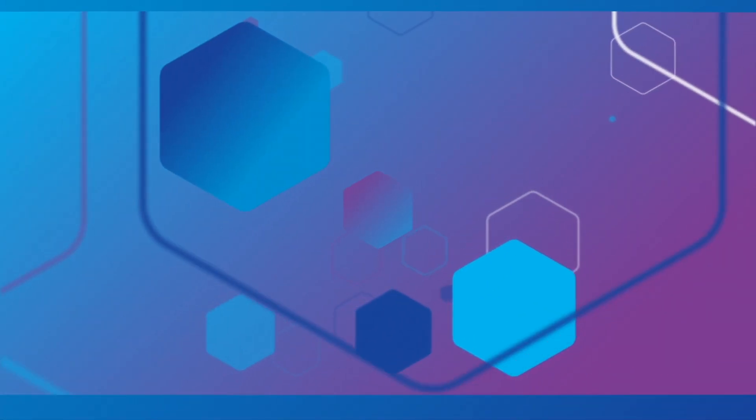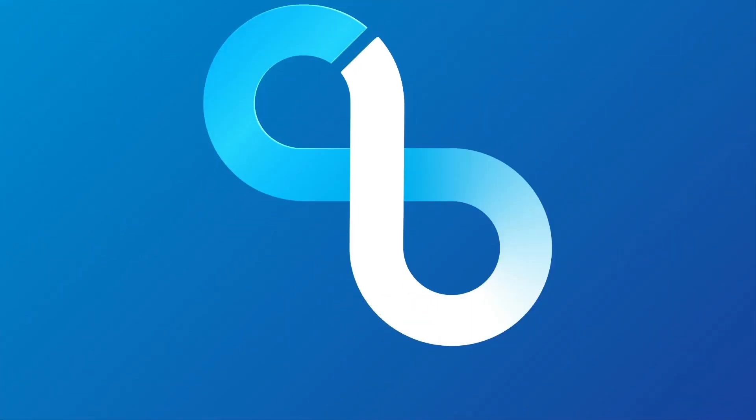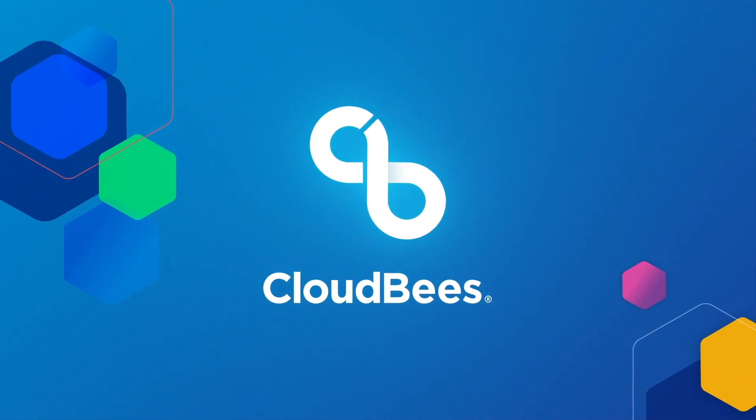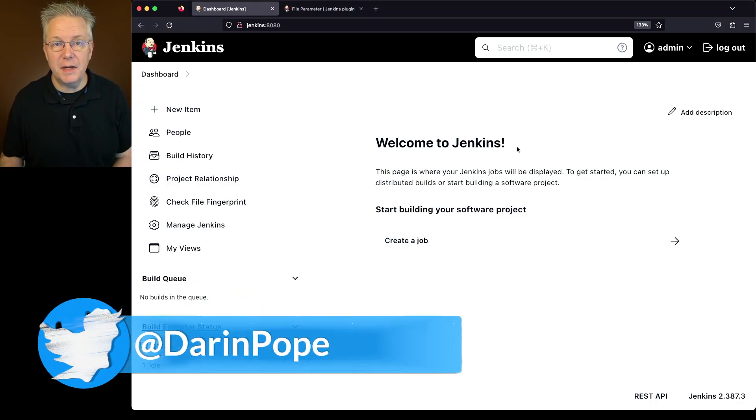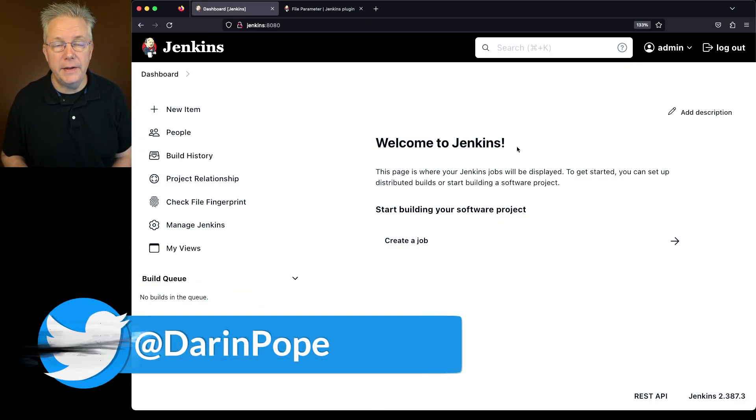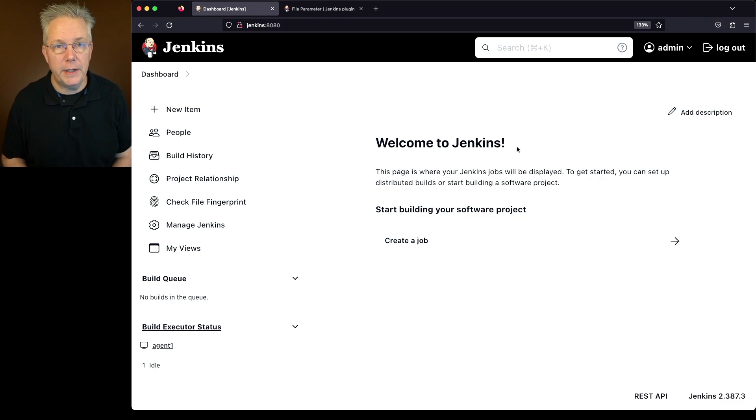How do I add a file parameter in Jenkins? Here's today's starting point. I have a Jenkins LTS controller version 2.387.3.